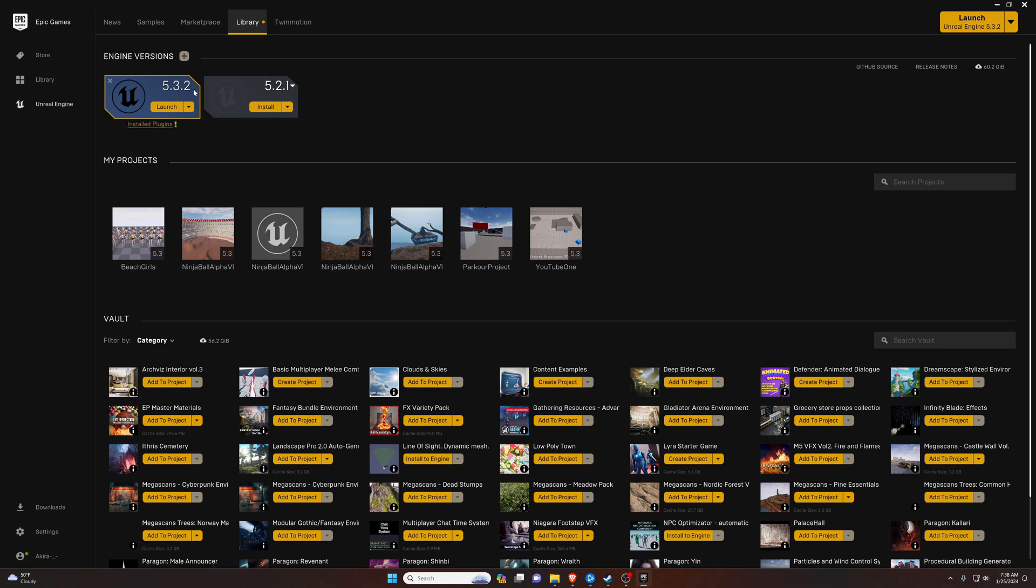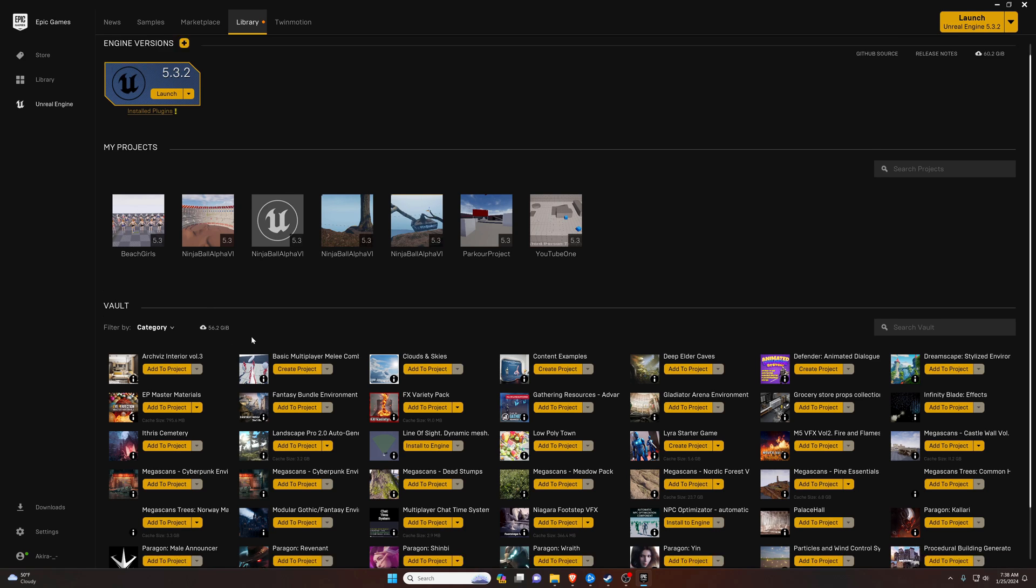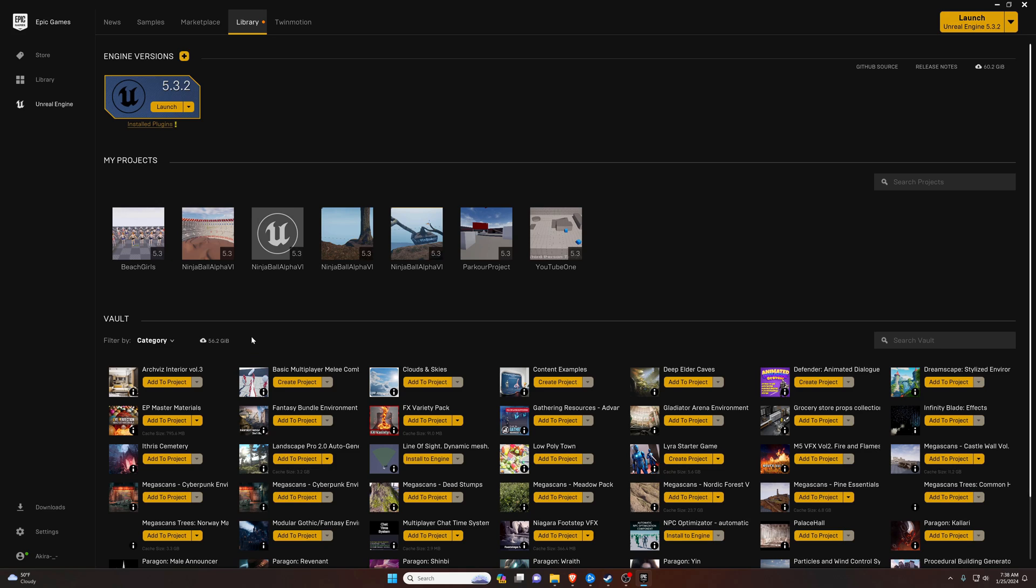You can install older versions and whatnot. Just keep in mind these engines are fairly huge, like just 5.3 is 60 gigs and then my plugins are another 60 gigs. It gets pretty big pretty quickly, no joke. So just keep that in mind. Put it on a drive where you have plenty of space and you'll be fine. All right, so we're going to assume that you downloaded it and installed it just fine. The next thing we're going to do is just hit launch.